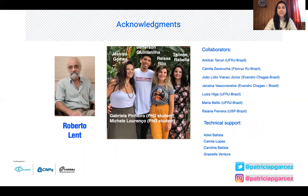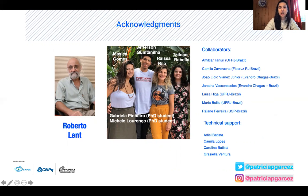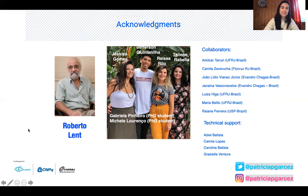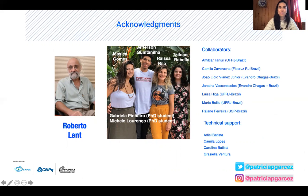I'd like to acknowledge my collaborators, first of all Roberto Leite who hosts our group at the Federal University of Rio de Janeiro, the group currently working on this project, and the funding agencies. Thank you.